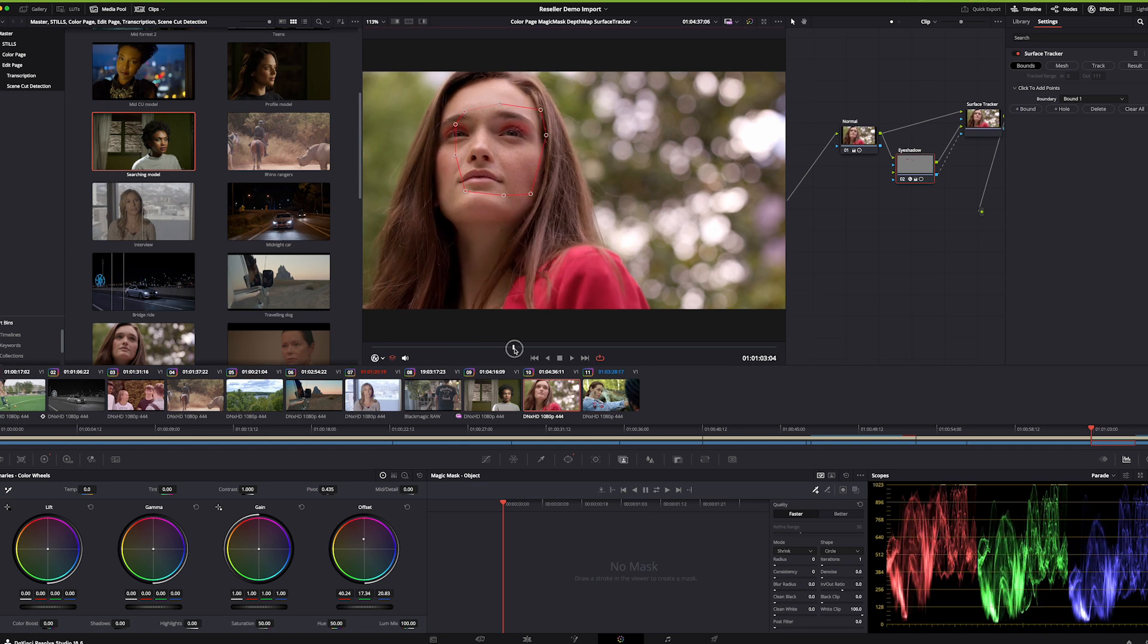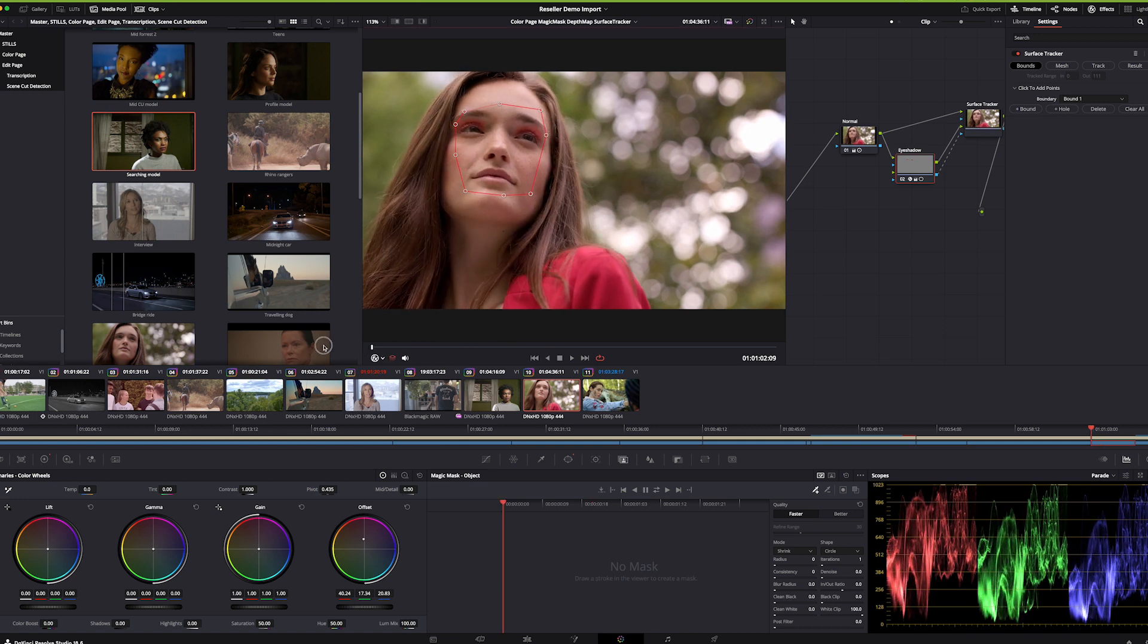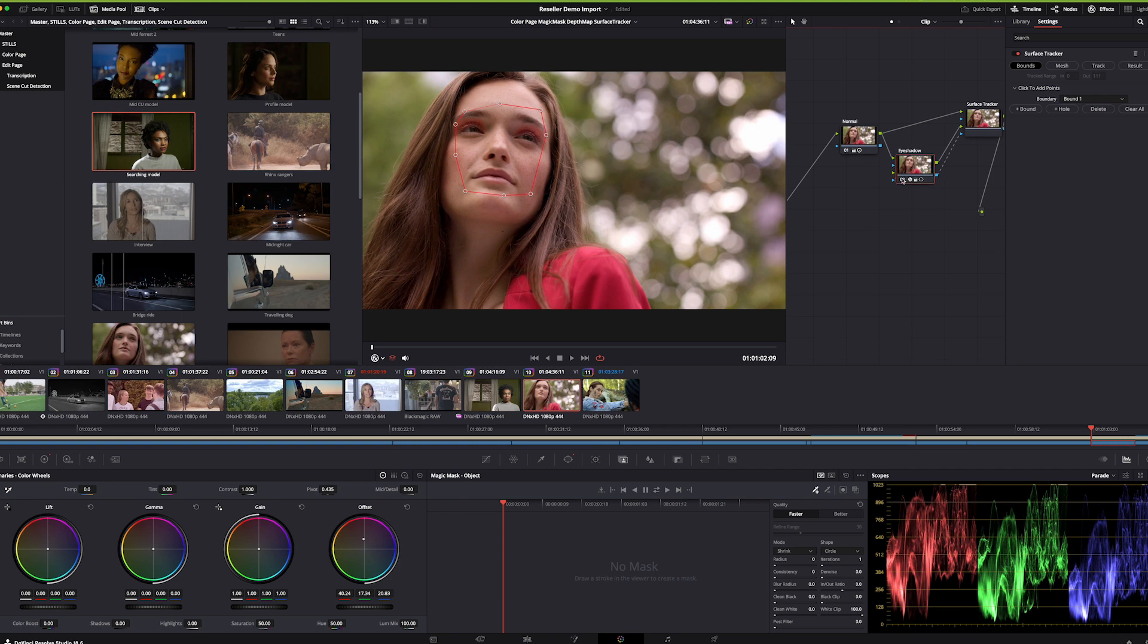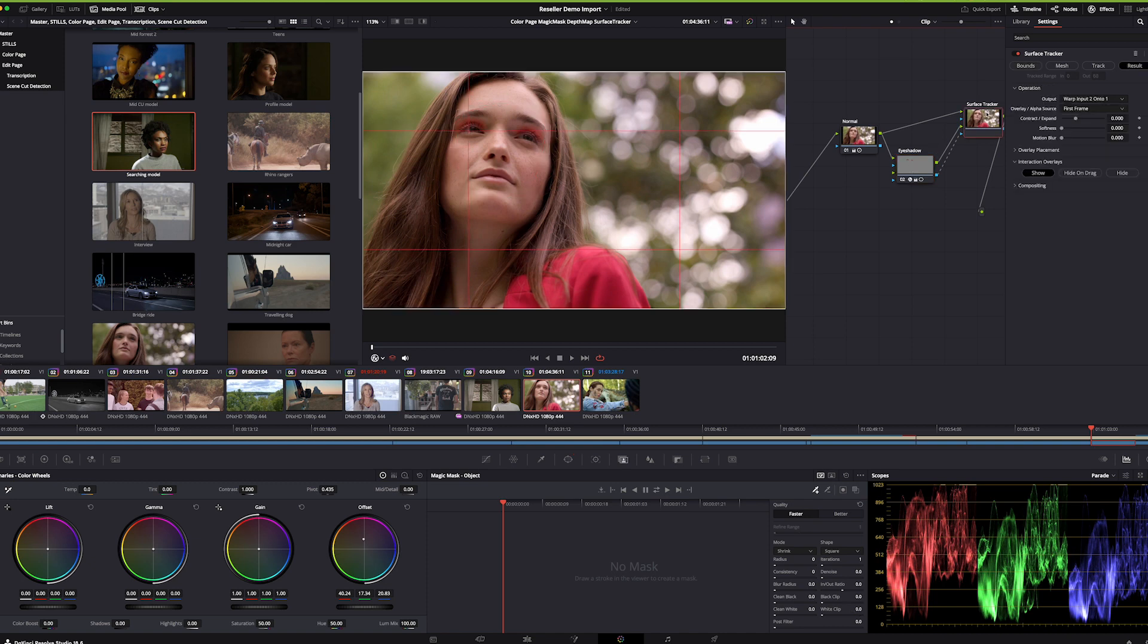Let's turn that off. No eyeshadow, eyeshadow on. Then because I was able to track that with the surface tracker, there's the boundary, there's the mesh it created.